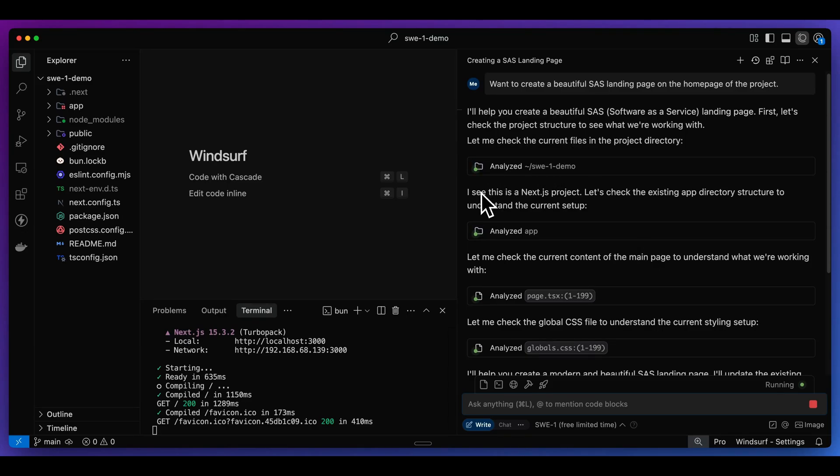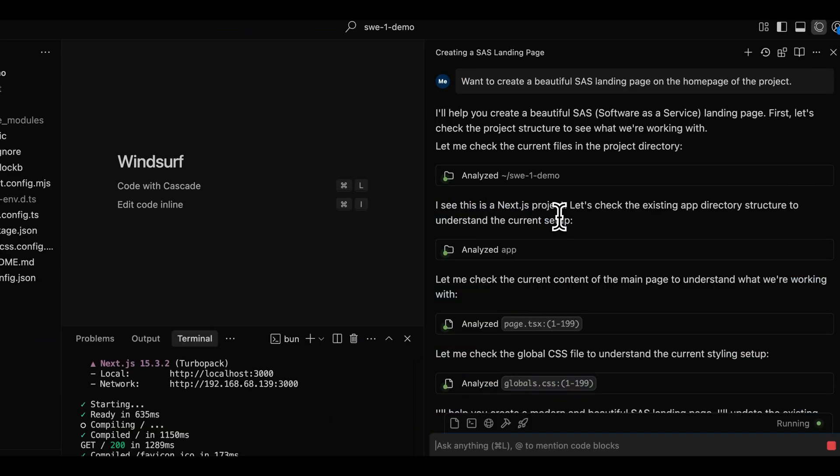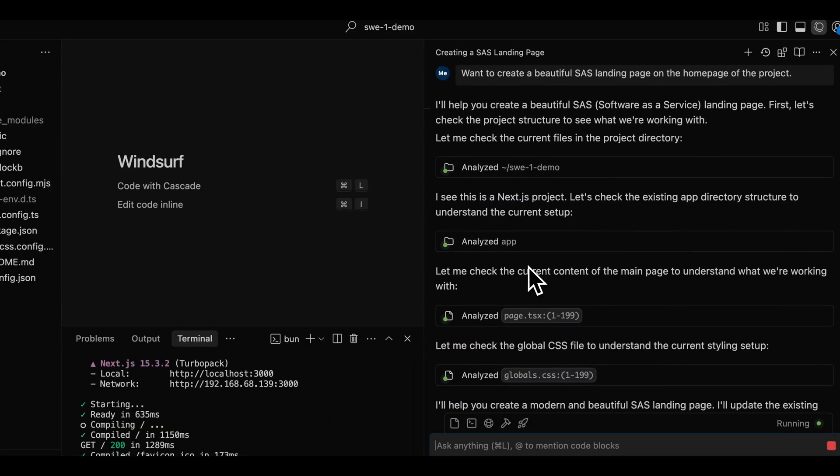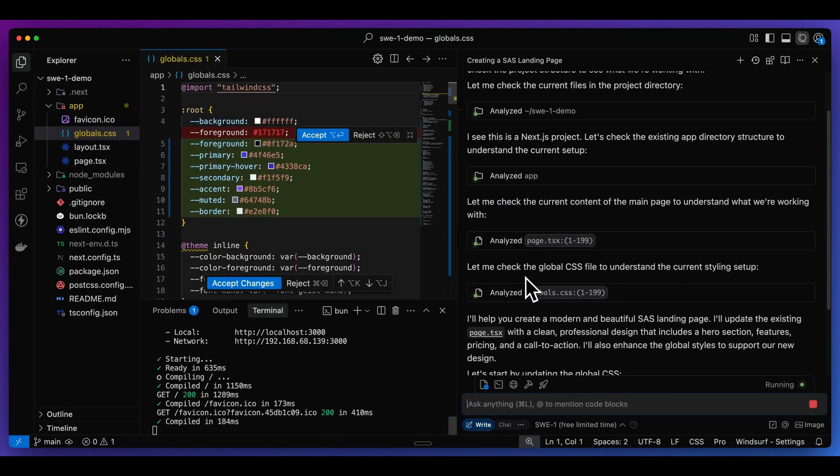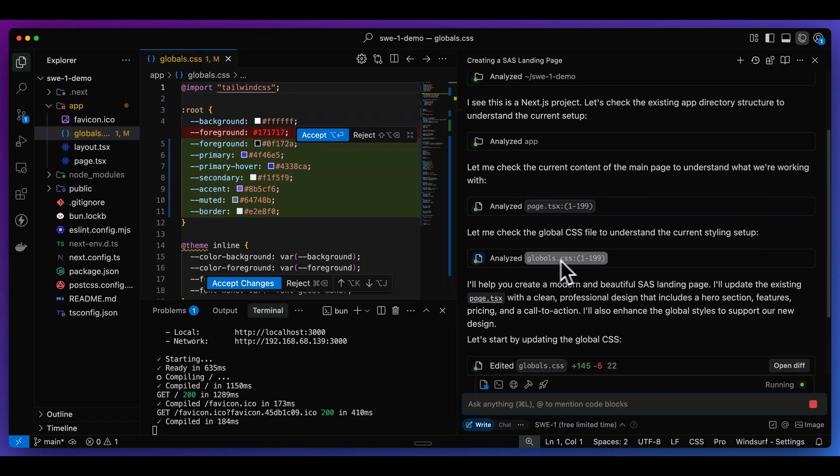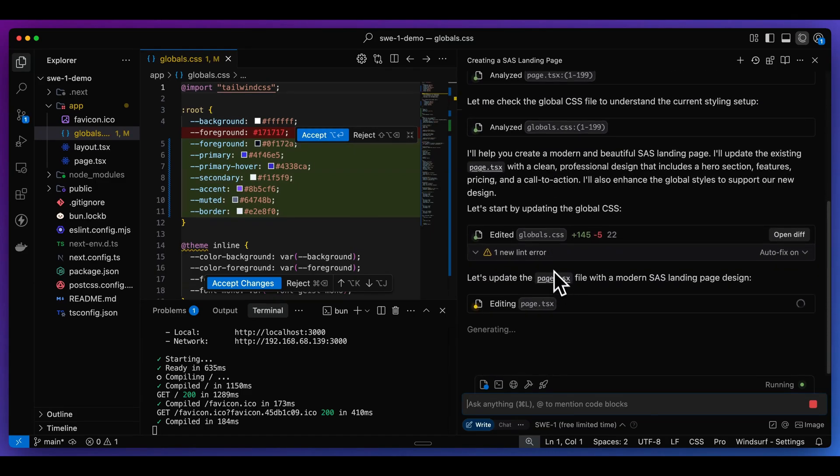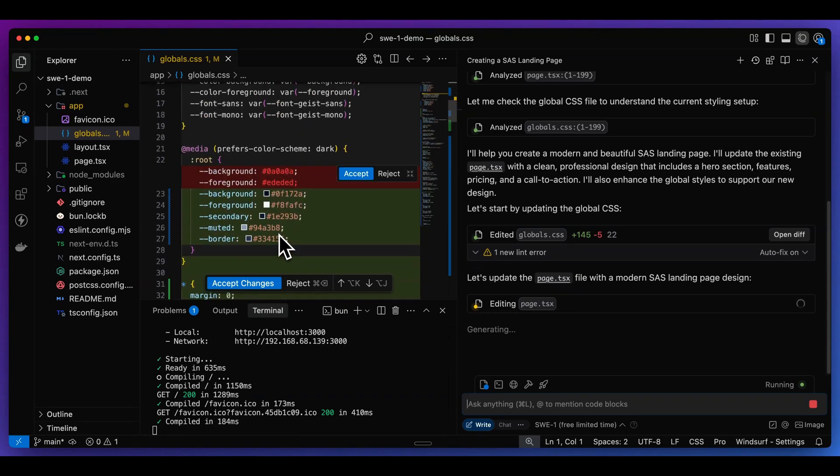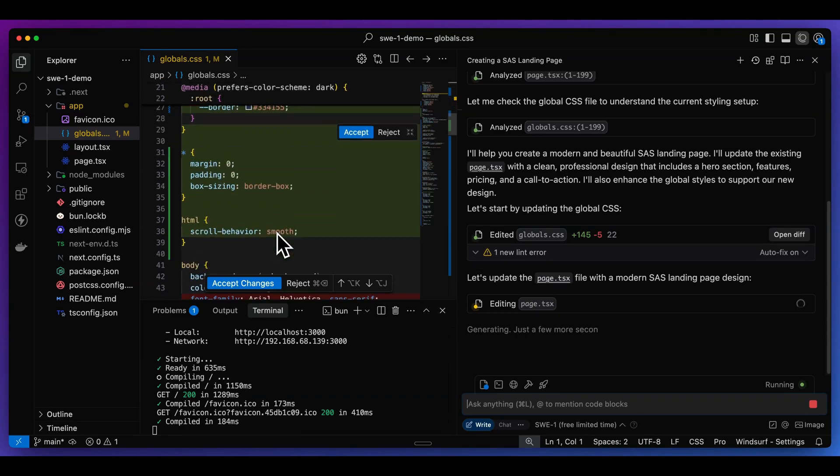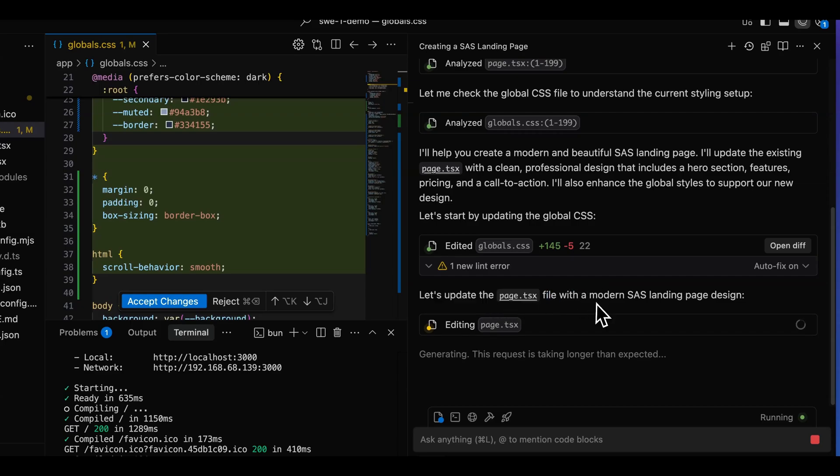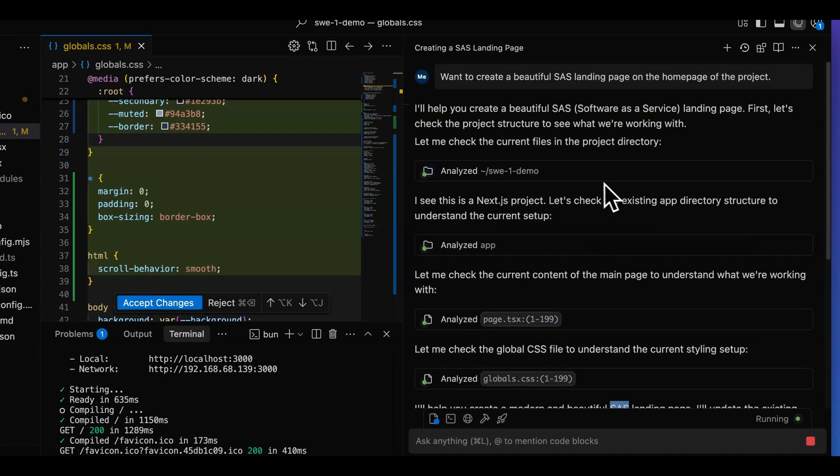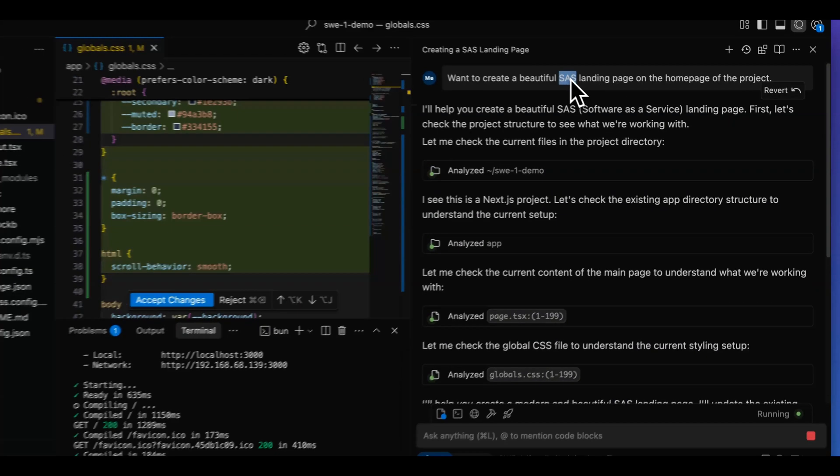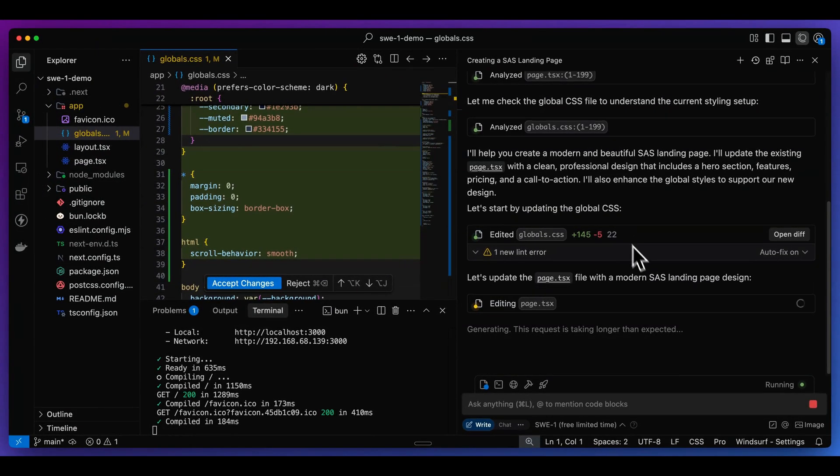Agent noticed it was a Next.js project. It went in and it found the page for where I want the edits. It also says it's going to check the global.css and understand the current styling. The first thing that I decided to do was make some edits to the global.css. It looks like it added some colors for us. And now we can see it's making an edit to the page.tsx with a modern SaaS landing page. Just a funny aside, I do notice that the dictation software that I'm using does seem to have a little bit of a typo here.